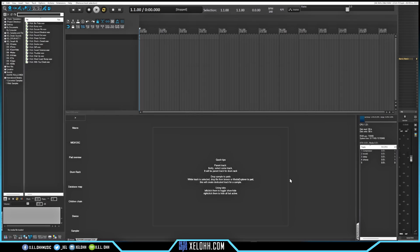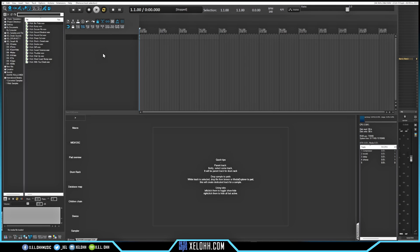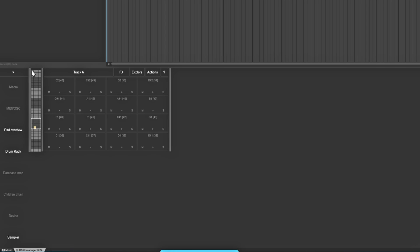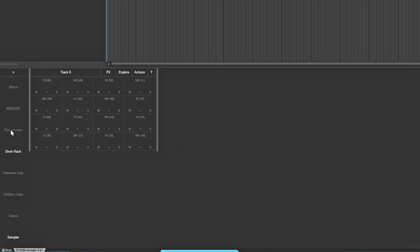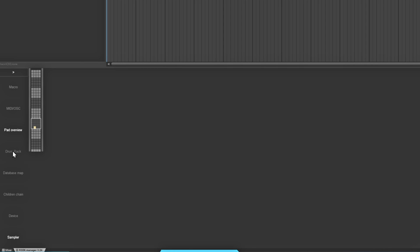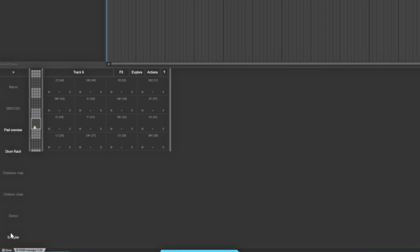I'm going to hit Run, and mine is actually docked down here in the bottom section - you can always dock it down there. The first thing you need to do is add a track, so I'm just going to double-click and it's going to automatically add a track. Once I do that, the script automatically sets up the RS5K Manager. It comes with a pad overview - if I click it, it'll remove it. Then you have your drum rack - clicking it will remove the drum rack.